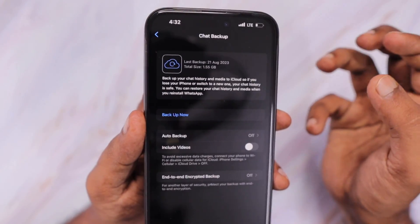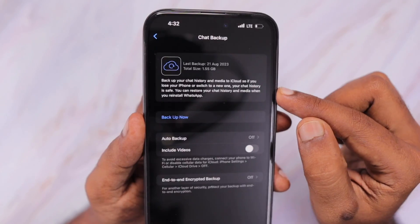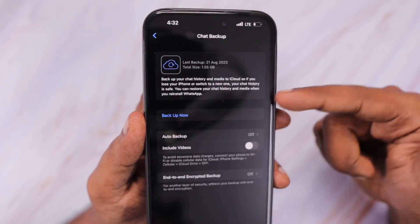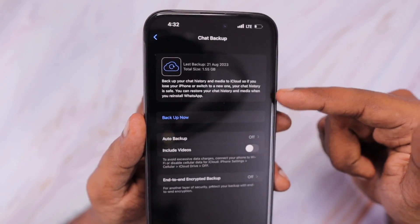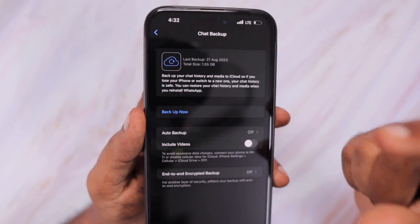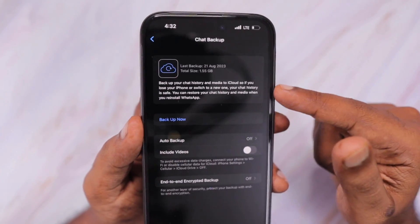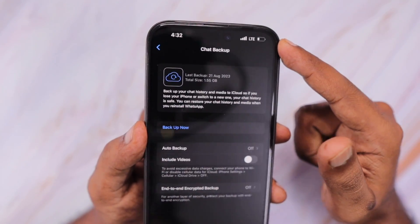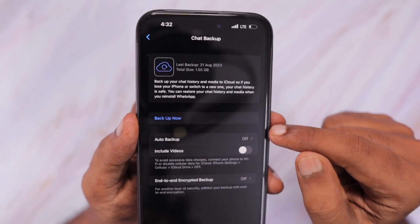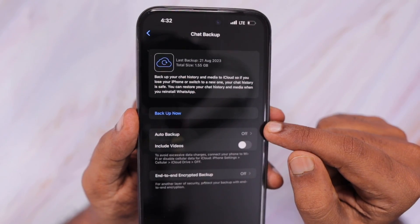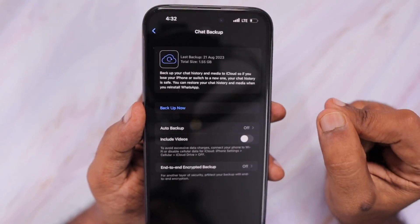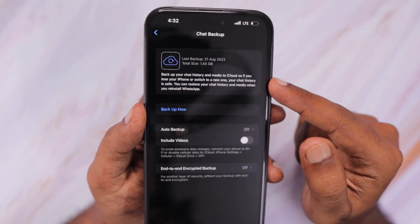to avoid any file corruption problem or the backup being interrupted and corrupting the file that you're going to upload to your iCloud account — the cloud storage where WhatsApp stores its encrypted backup file. So to prevent that, they force you to use the Wi-Fi connection, and you won't be able to back up when there is a message below the 'Back Up Now' option that says connect your iPhone to Wi-Fi in order to take the backup of your WhatsApp data.